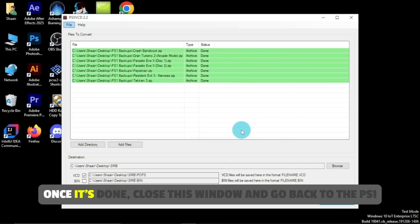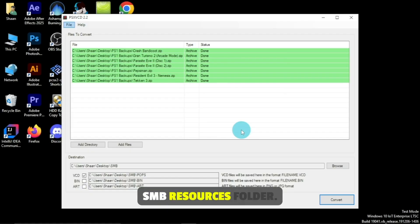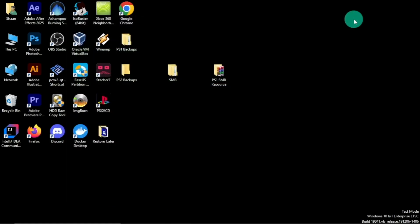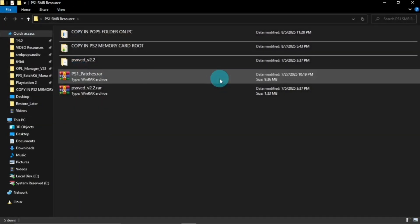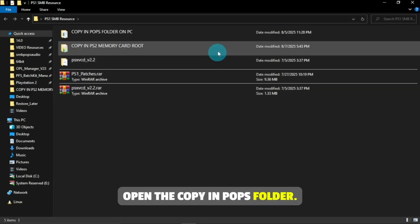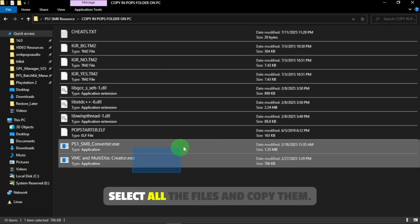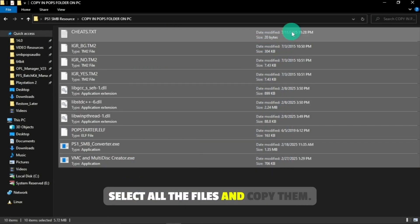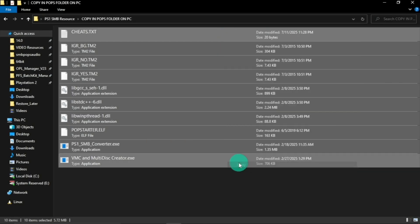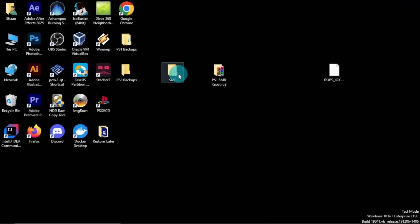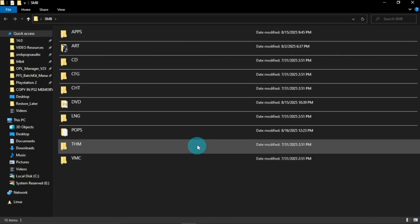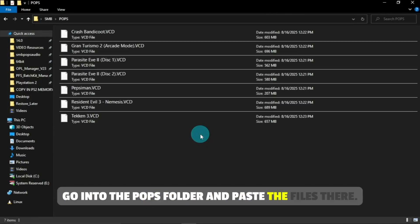Once it's done, close this window and go back to the PS1 SMB Resources folder. Open the Copy in POPs folder. Select all the files and copy them. Now open your SMB folder.